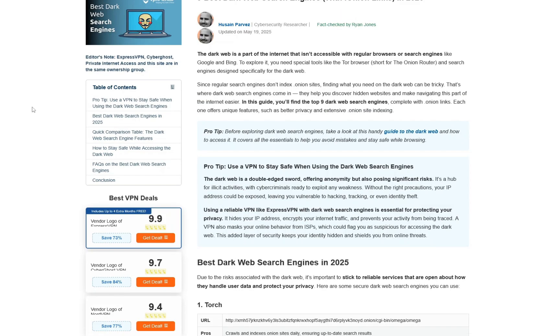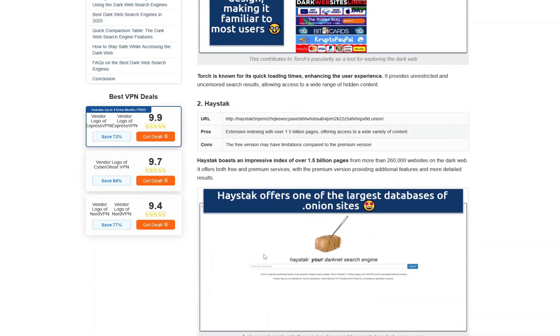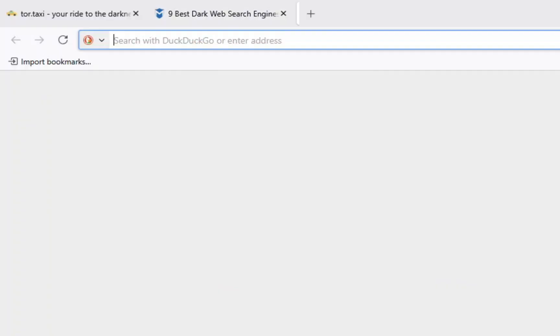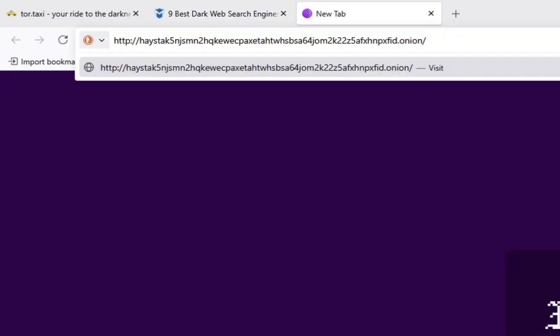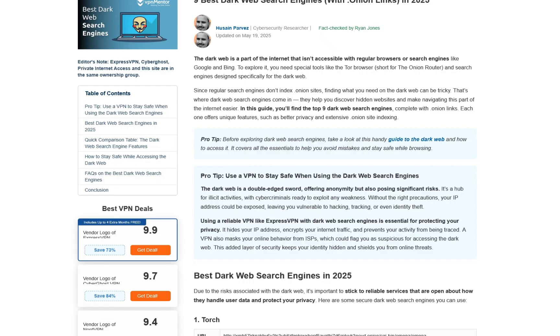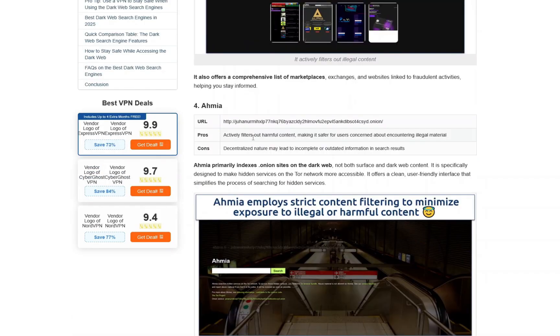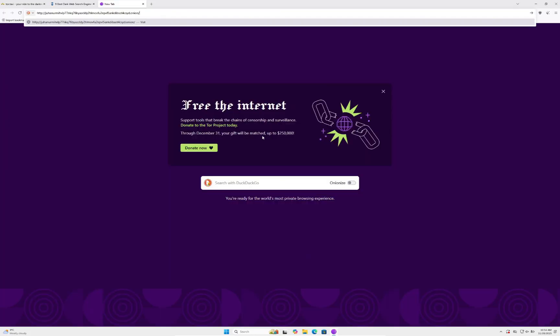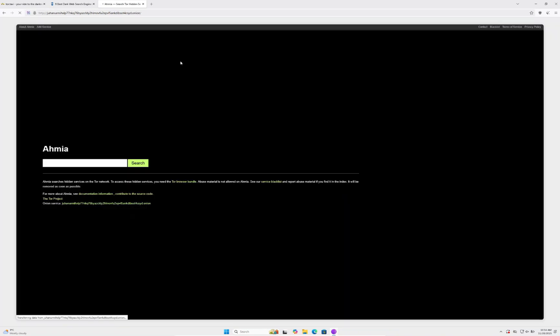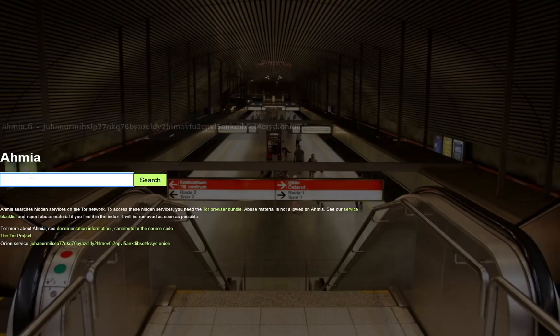Click on any link at the top and you should be able to find a dark web search engine. Torch is a good one. Ahmia is actually probably one of the best—it filters out bad content. Let's click on Ahmia. This one works.